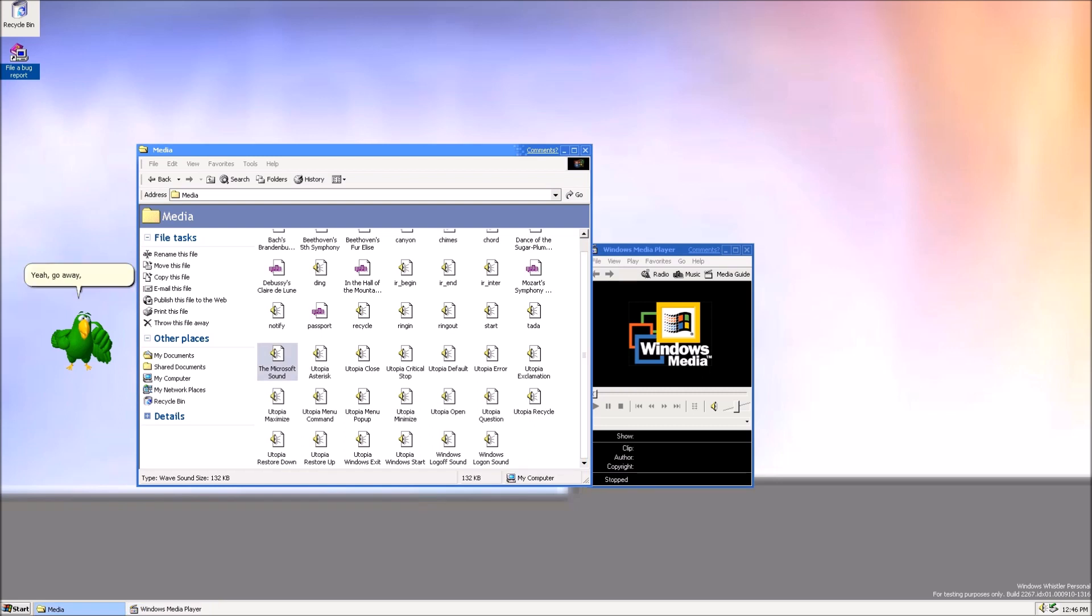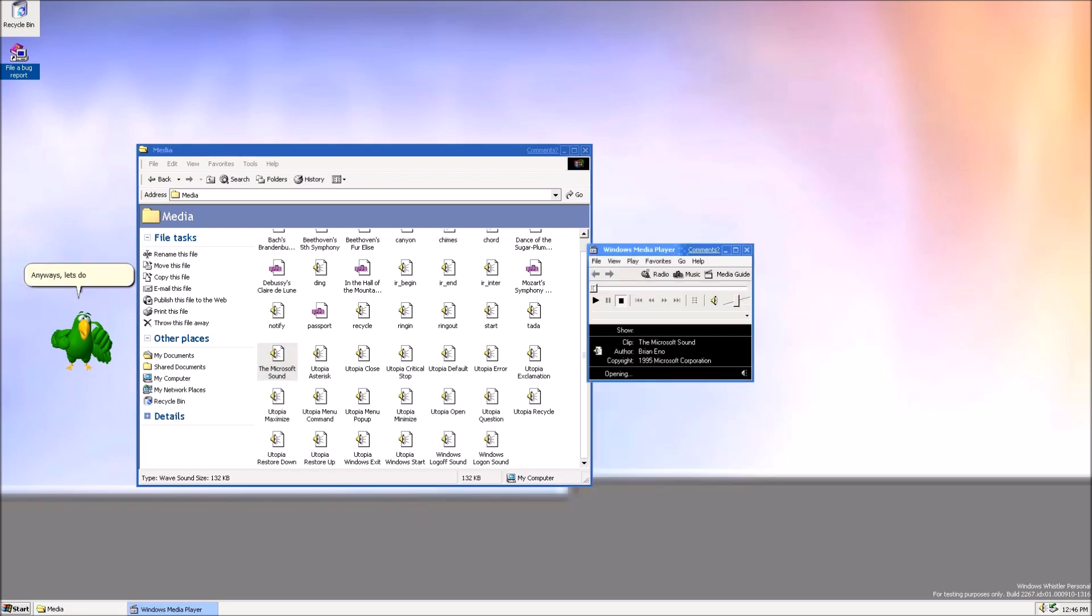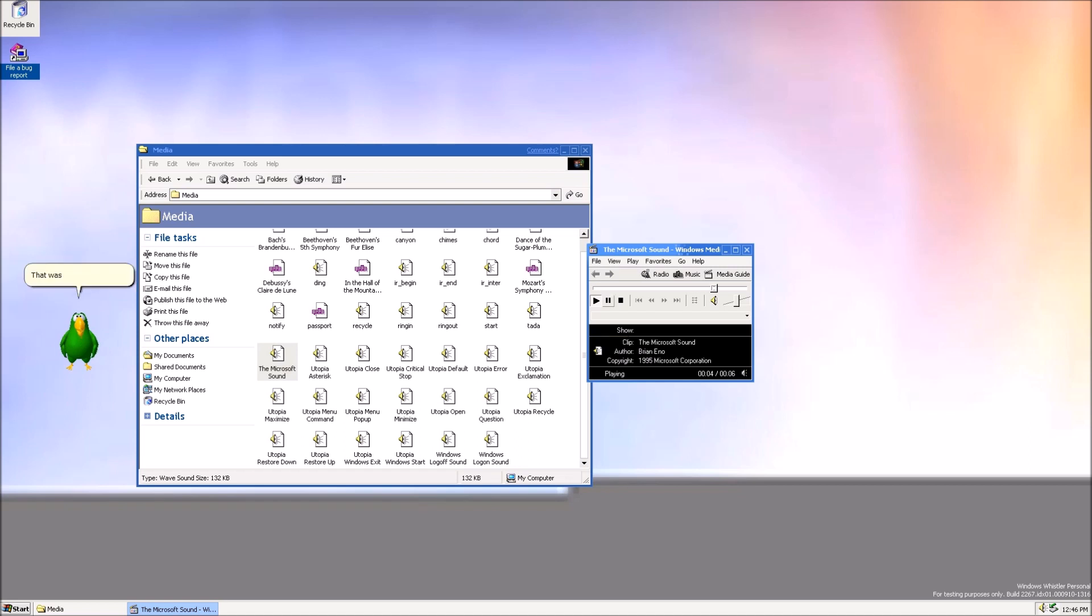Yeah, go away! Mac alert! Anyways, let's do it! That was horrifying! I told you it would be!